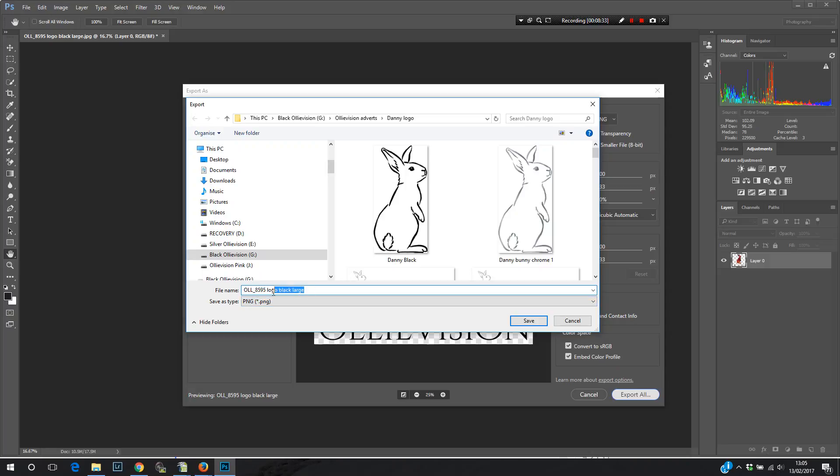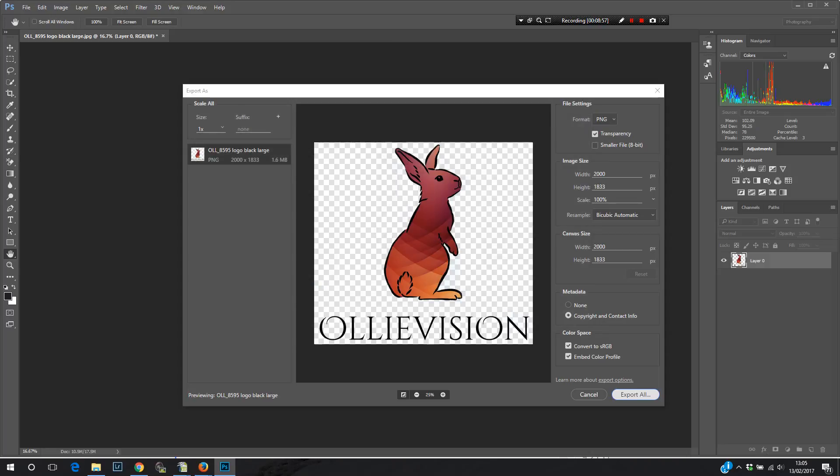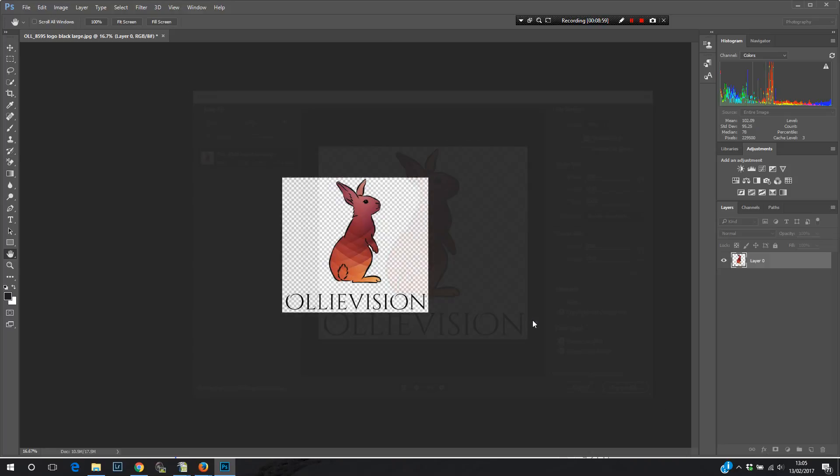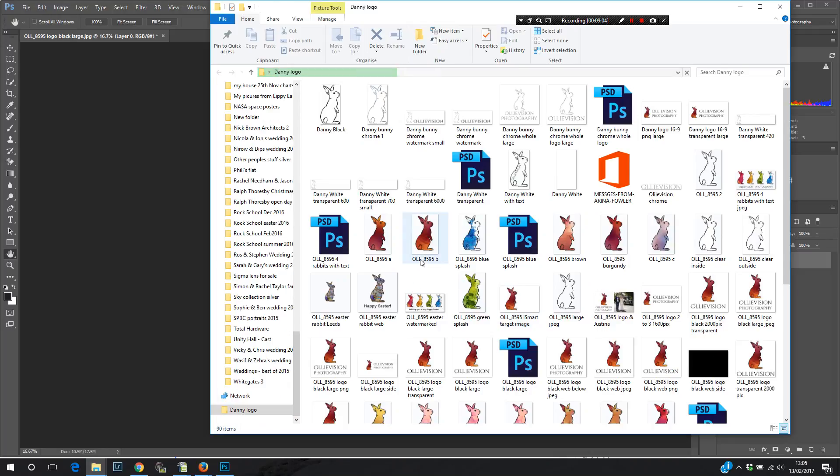So I'm going to click logo. I'm just going to change its name to transparent 2000 pixels. Because once you've got all these different versions of your logo, you need to be able to tell them apart. So change its name. Save. And there we go. That's done it. And it should be in my folder there somewhere. So there you go.